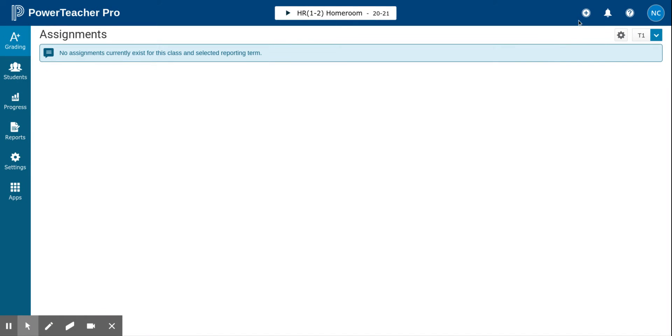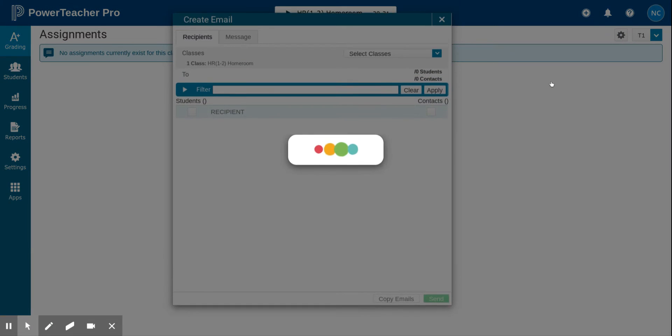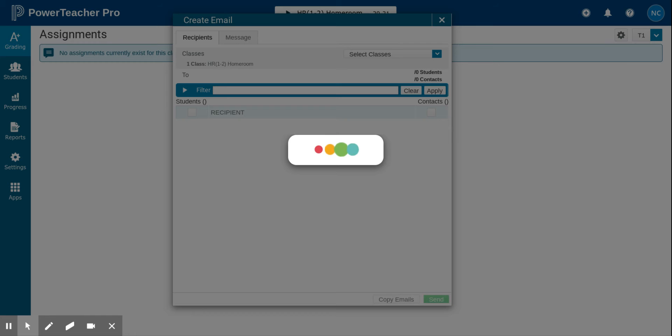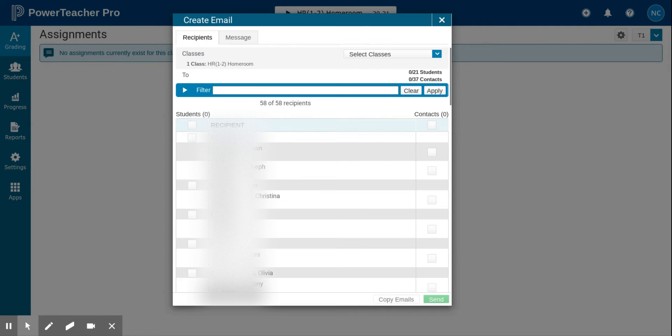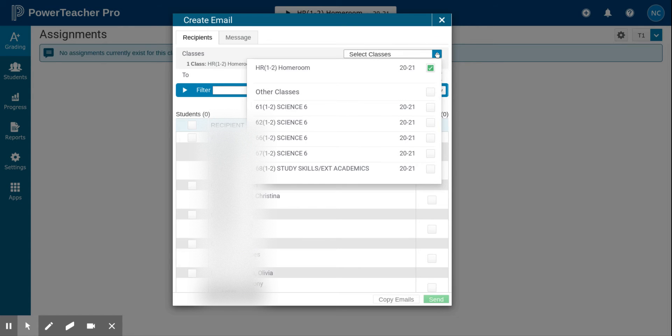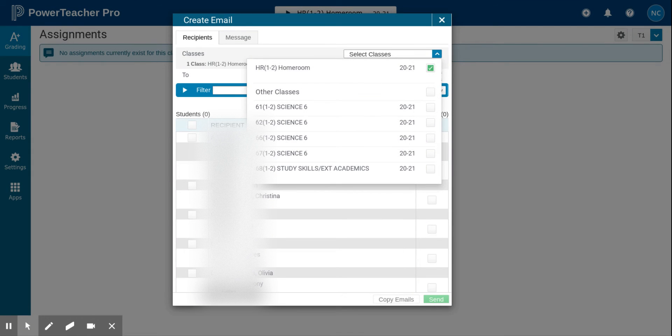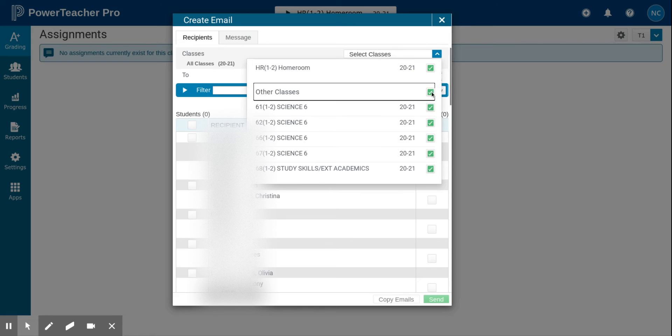To get started, click the plus sign and select email. First you want to select classes. The class that is showing, or the group of classes that are showing at the top of the PowerTeacher Pro gradebook page, will be selected for you. You can select additional classes if you wish.